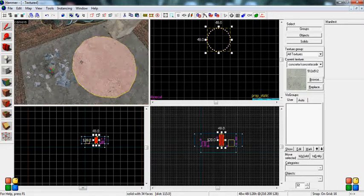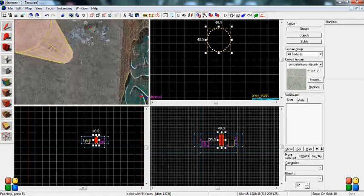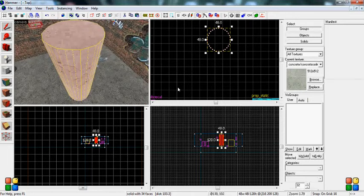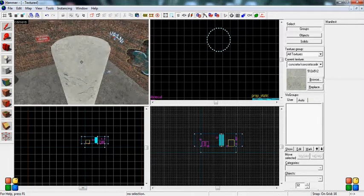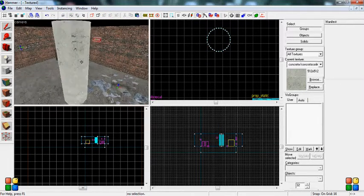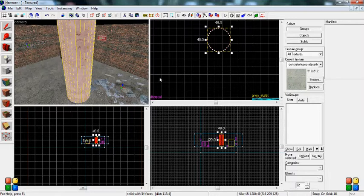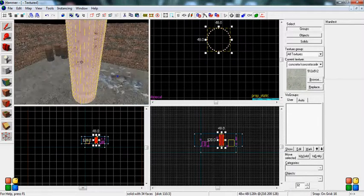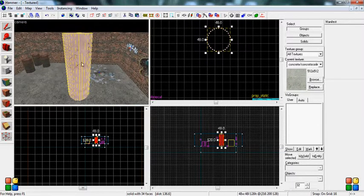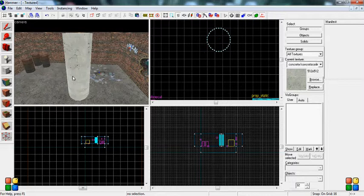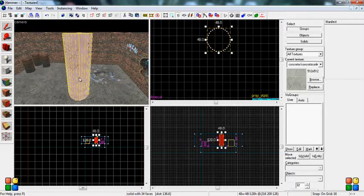But now you see there are a lot of brushes here, and this has a heavy impact on most systems if you use a lot of these. So if you're ever creating an advanced brush, you're going to want to make it a func_detail.